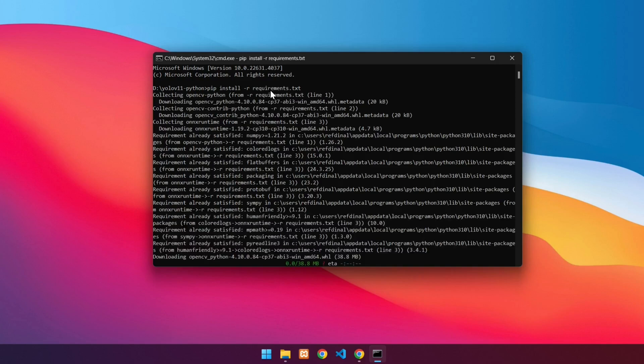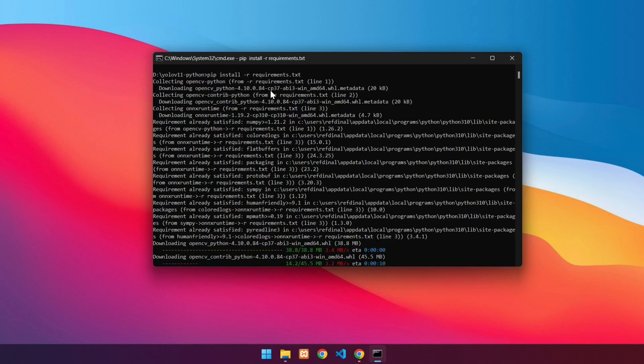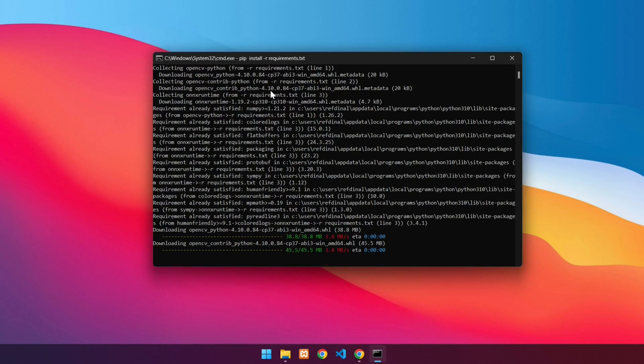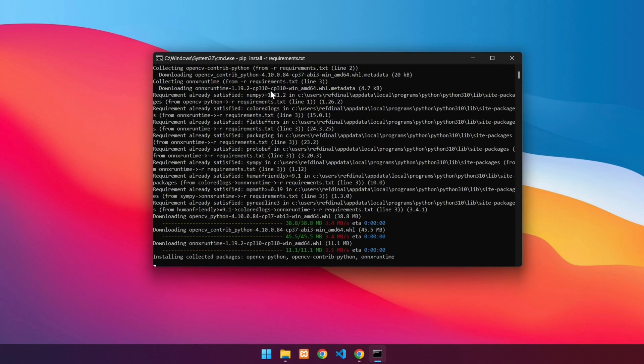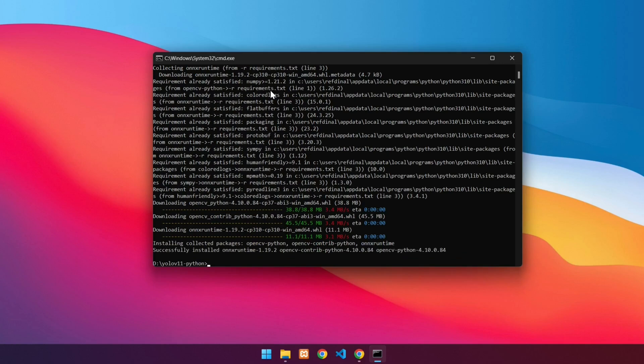Wait until the installation is finished. When it is finished, it will look like this.